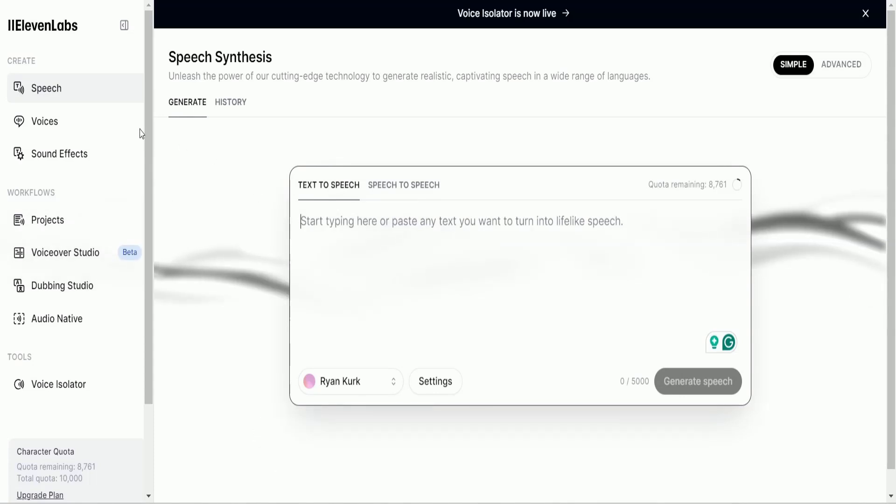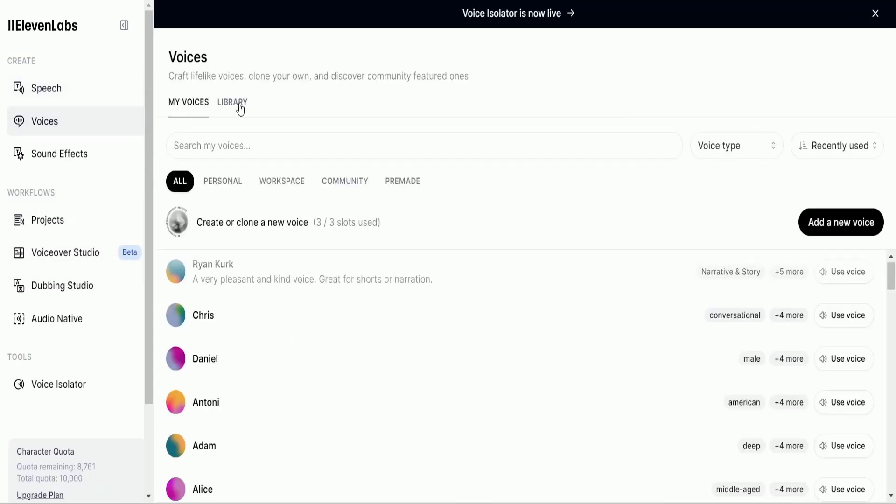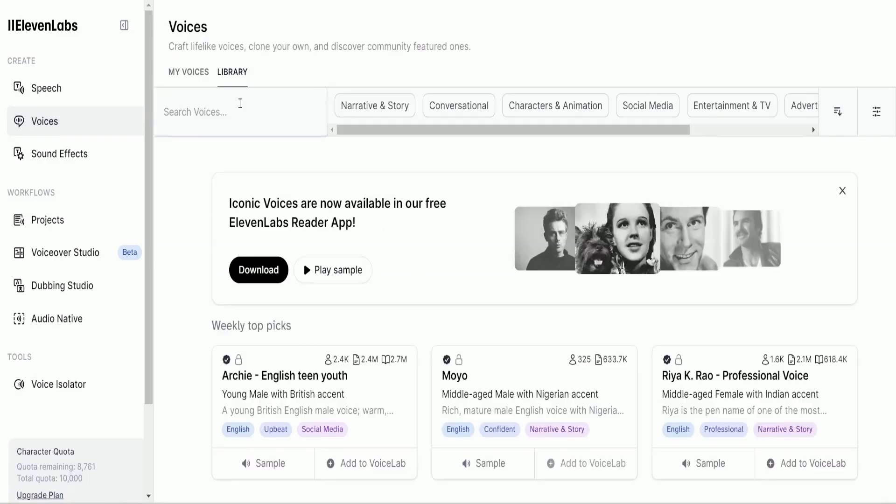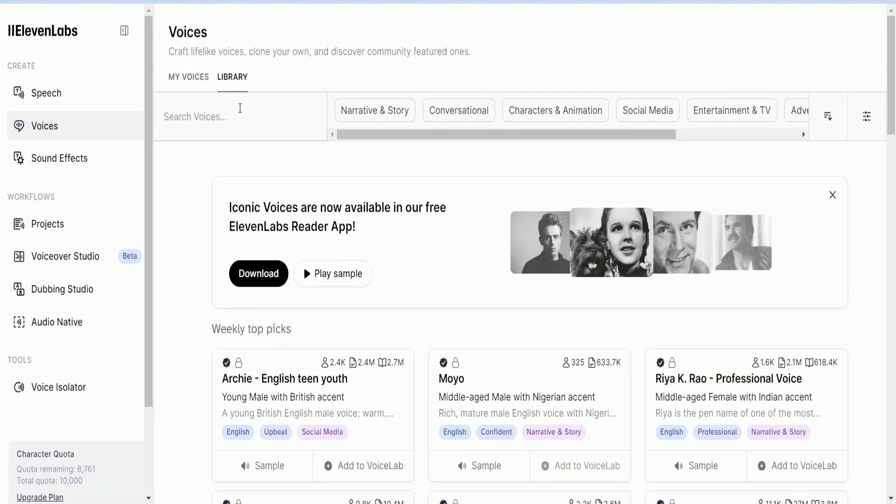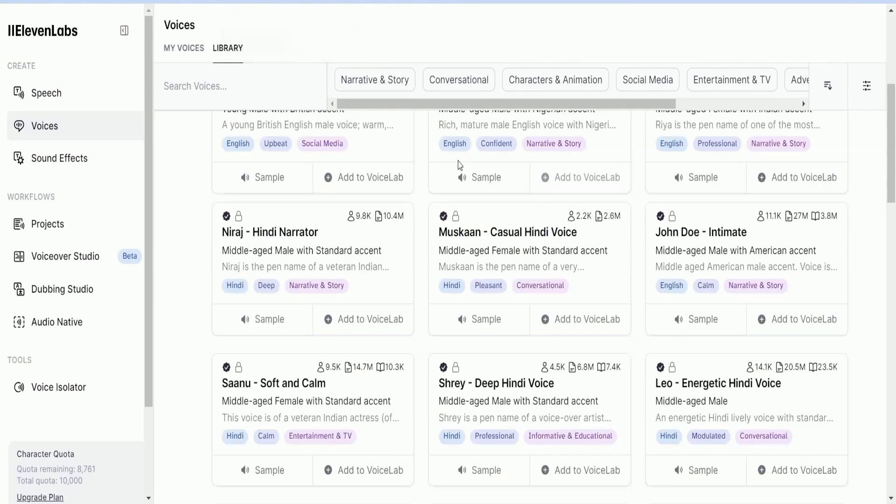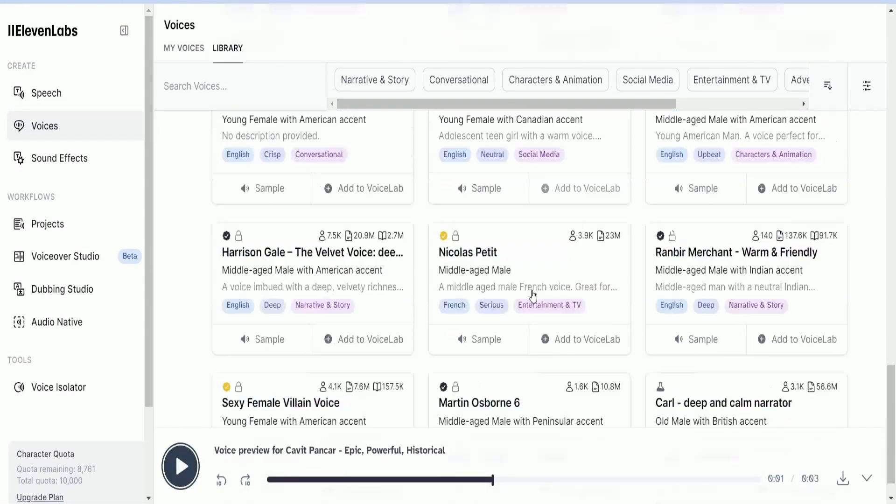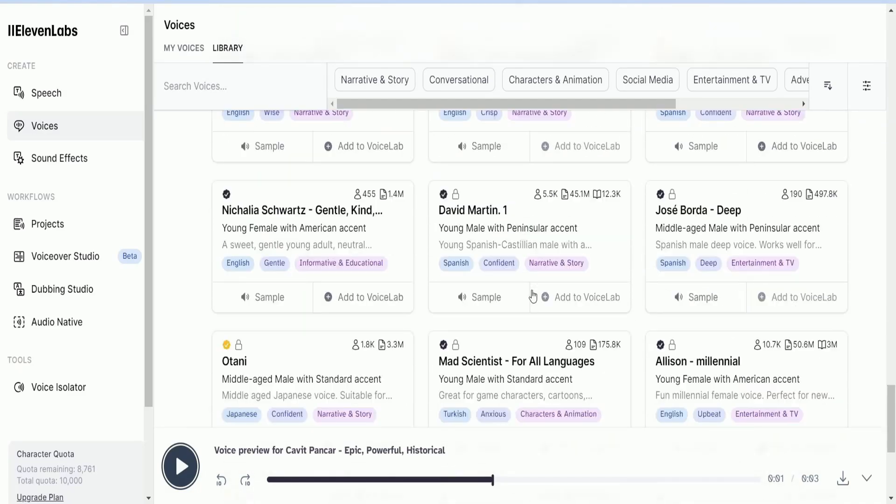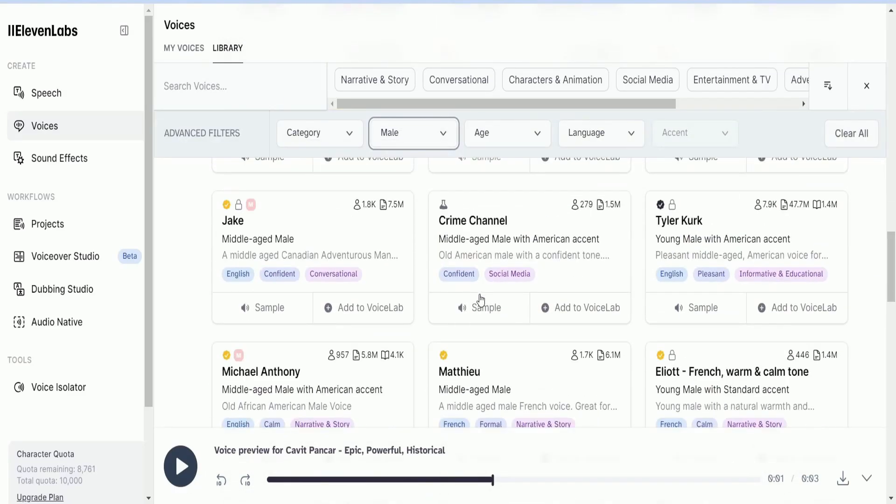So, I'm going to come over to Voices, and go to the library. And that brings up all these voices. Now, I will look for my ideal voice, but I will speed up the video so that it is not boring while I choose the voice for my character.